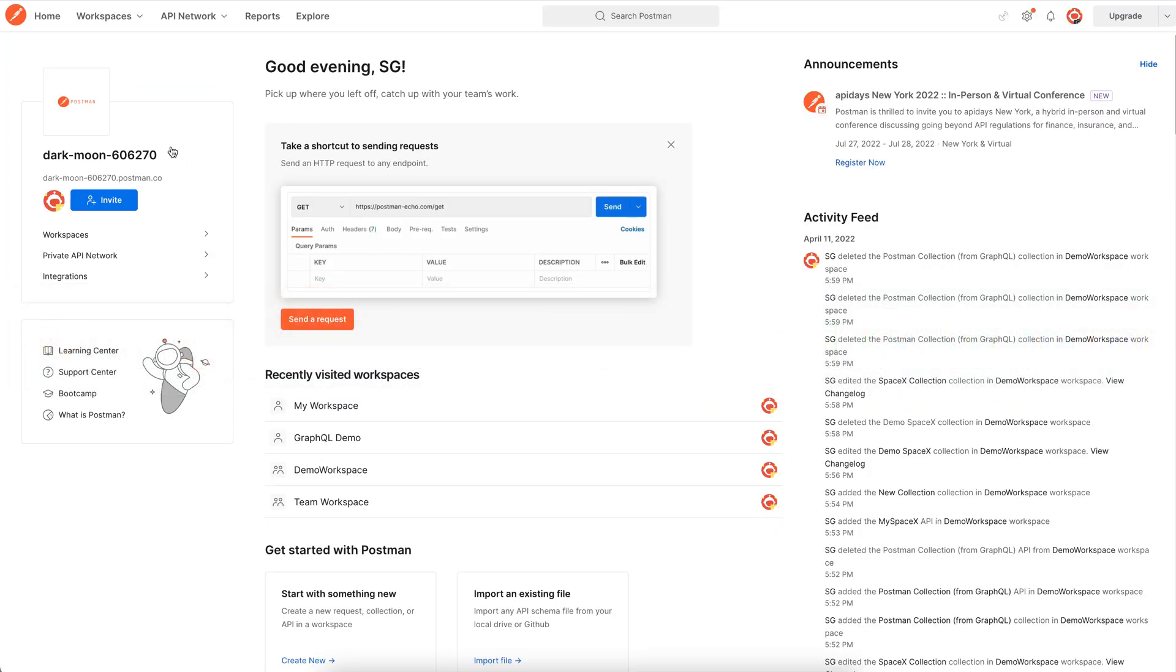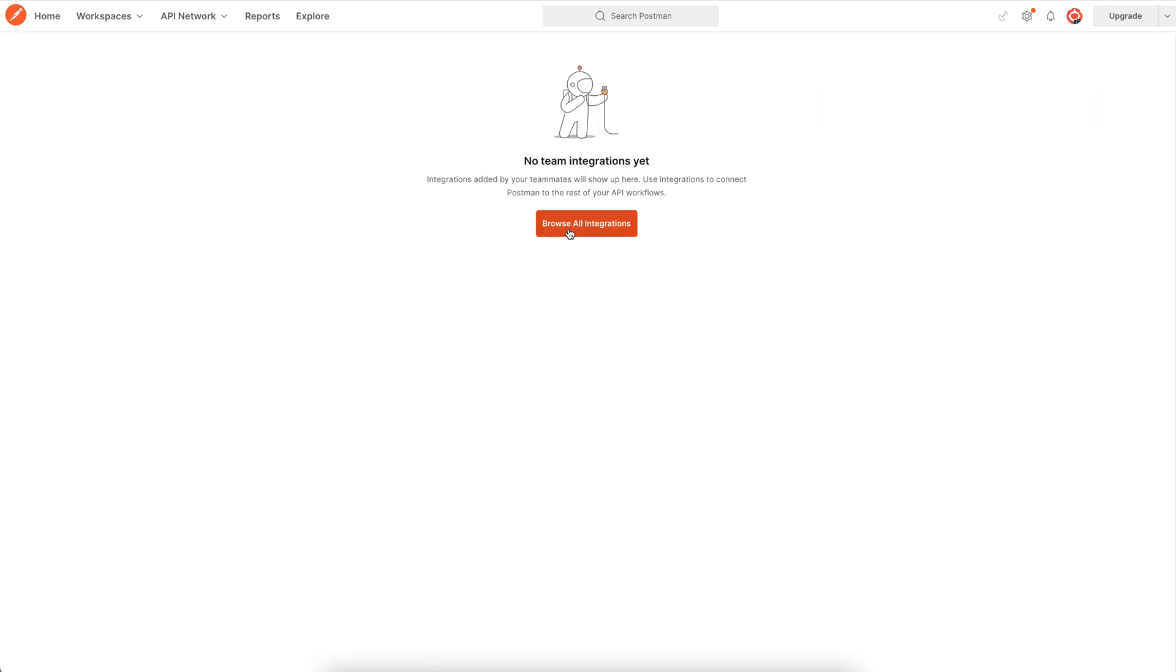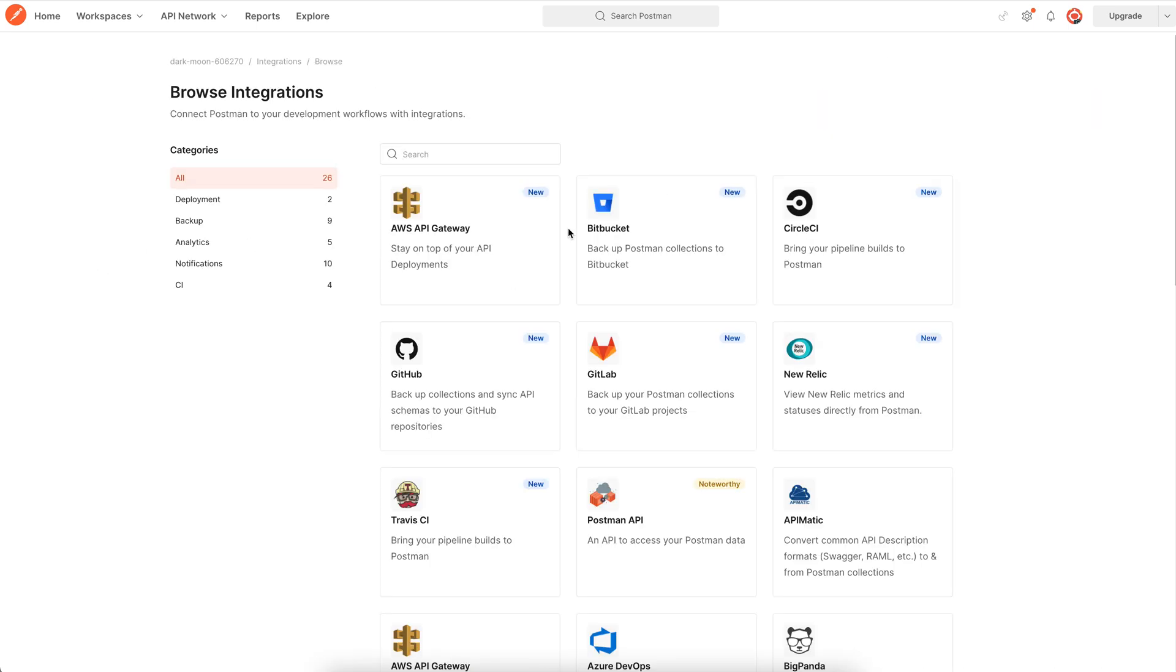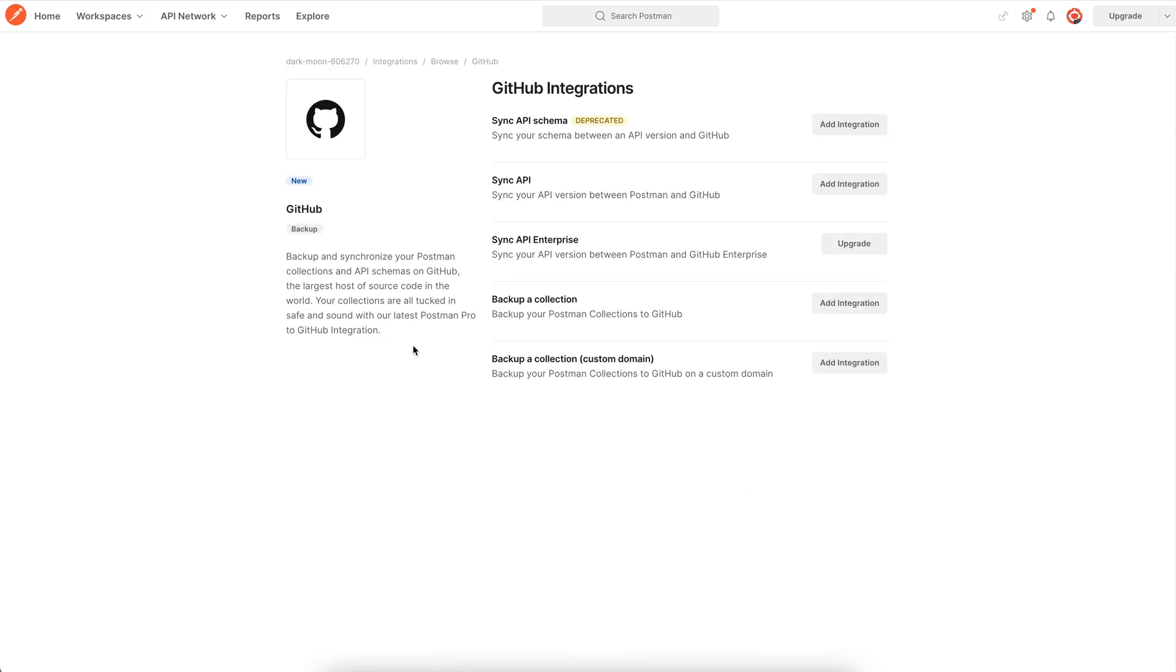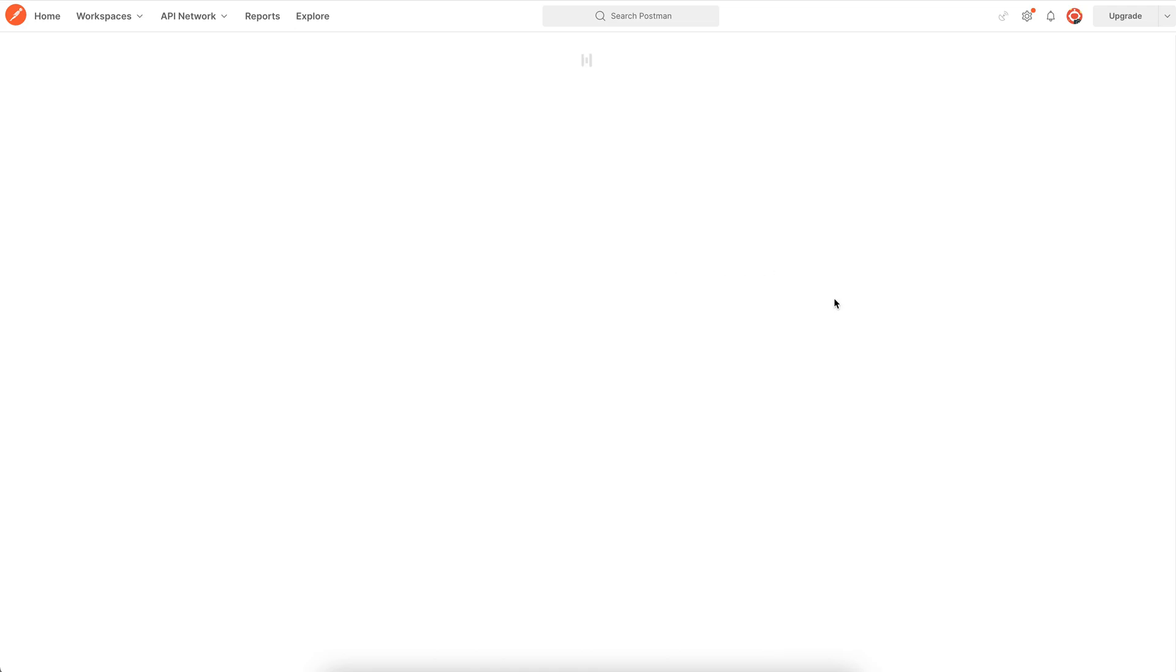Go to your Postman dashboard and navigate to the integrations page to see a list of all the currently available third party integrations. Now select GitHub from this list. Then choose backup a collection because that's what we intend to do. Click add integration.